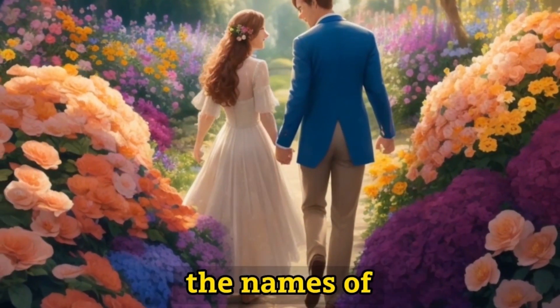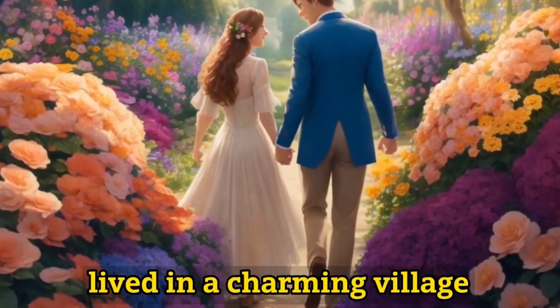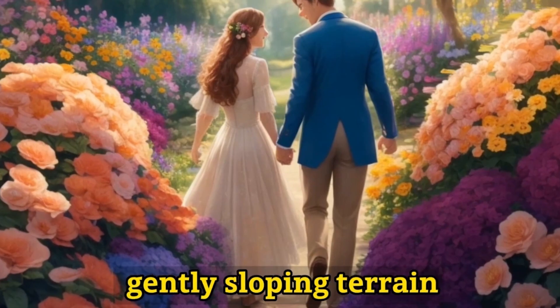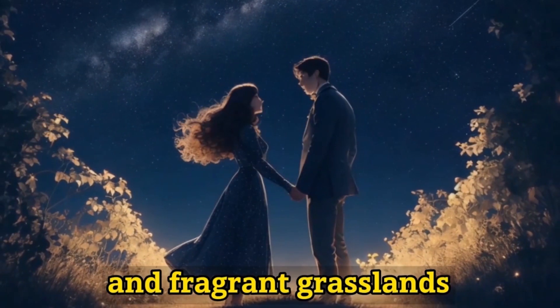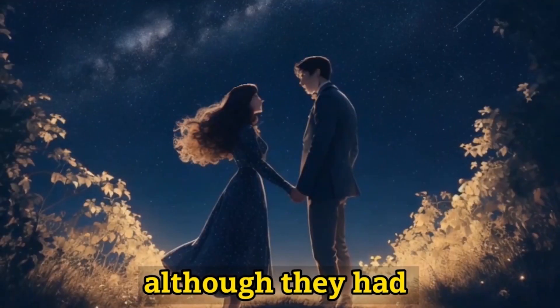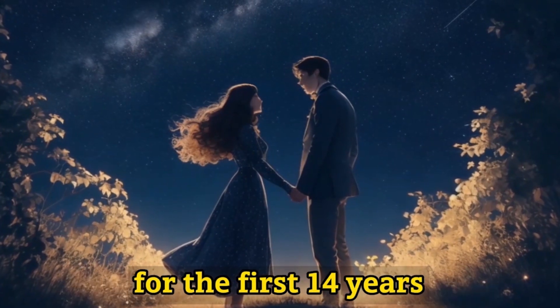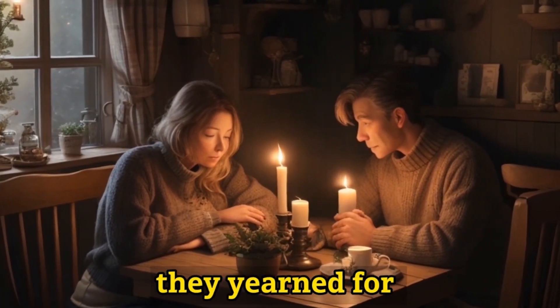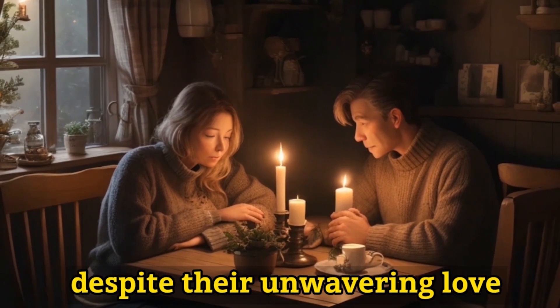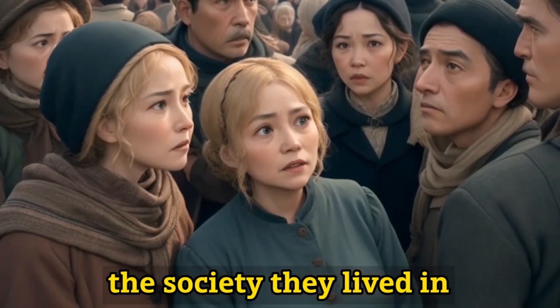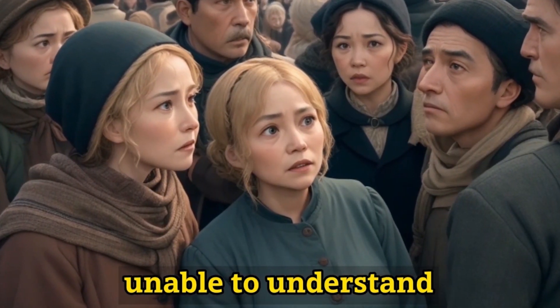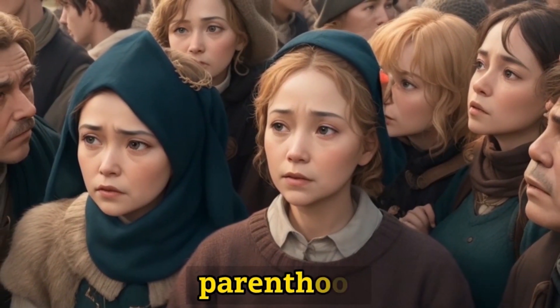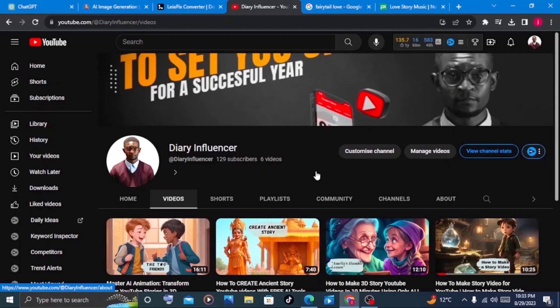An elderly couple by the names of Evelyn and Arthur lived in a charming village tucked away amid gently sloping terrain and fragrant grasslands. Although they had enjoyed each other's company for the first 14 years of their marriage, they yearned for a child to complete their family. Despite their unwavering love, the society they lived in, unable to understand their unmet dream of parenthood, cast doubt on their happiness.